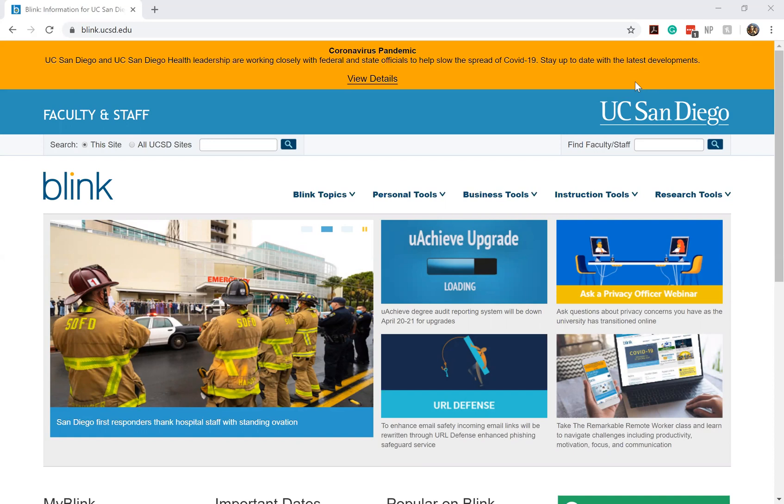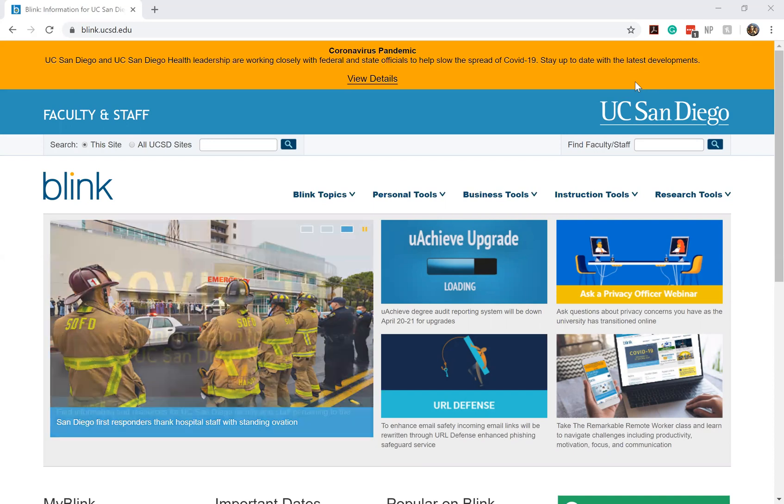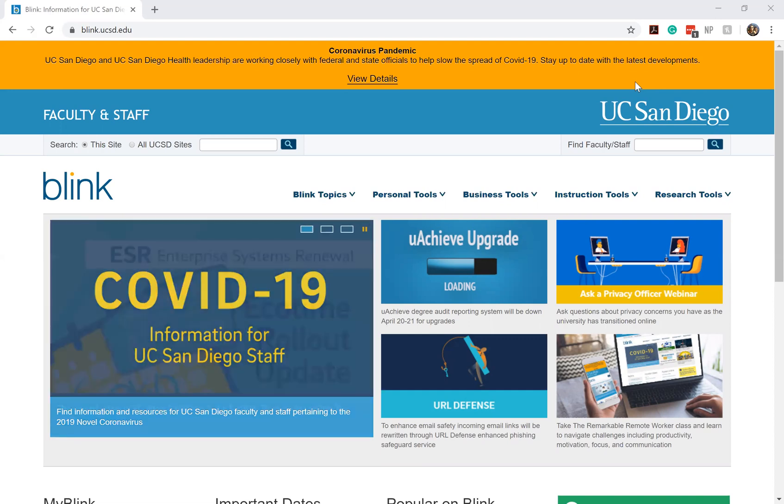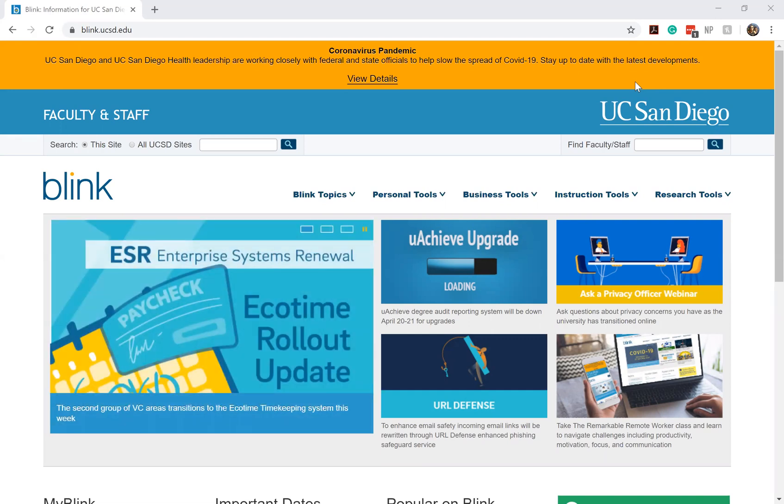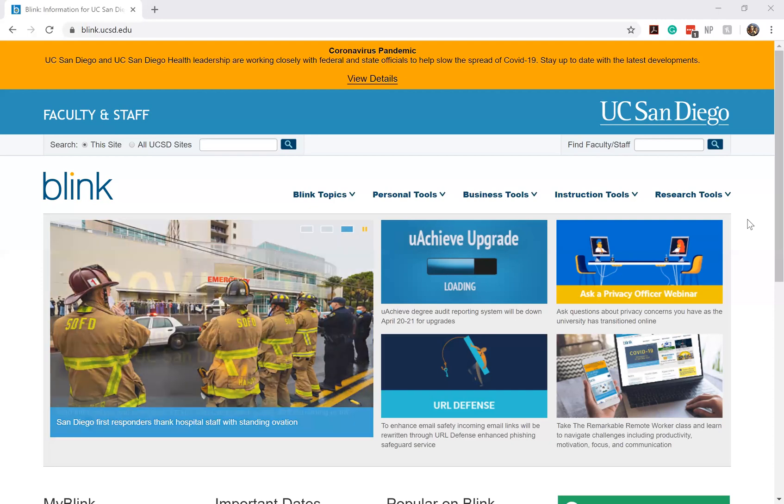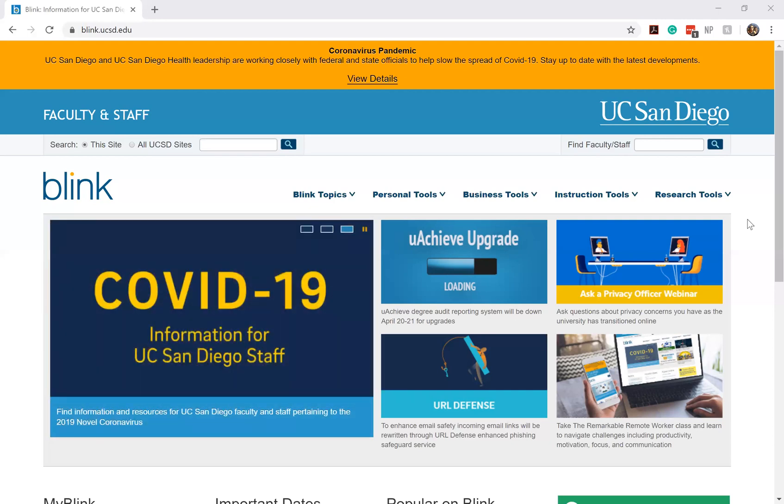I'm just going to be doing a very quick tutorial on our new timekeeping system known as Ecotime. As you all may have been aware, we are transitioning out of MyTime and using a new timekeeping system known as Ecotime. As you can tell on our Blink page, it is being highlighted at the moment. I'm going to do a very brief tutorial on how to input your hours and where to access Ecotime and how to log in.